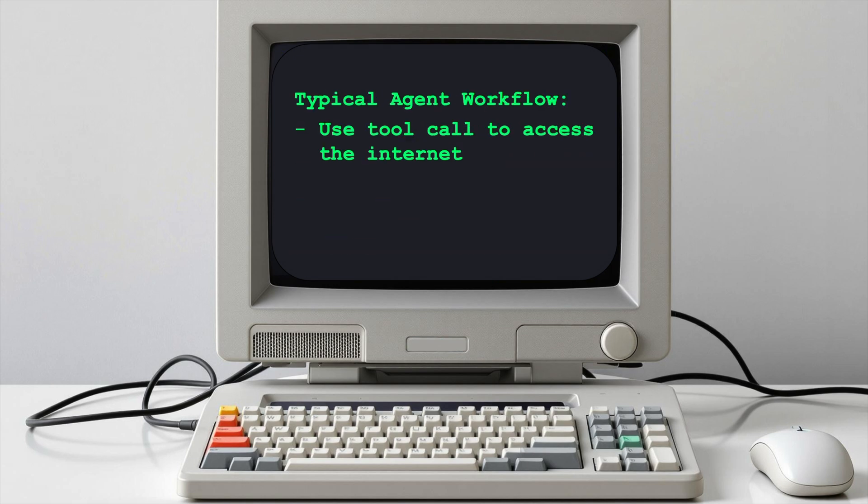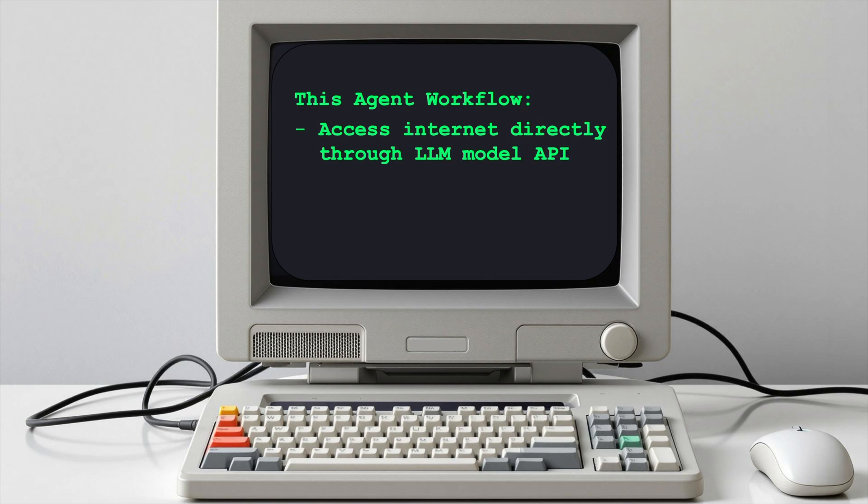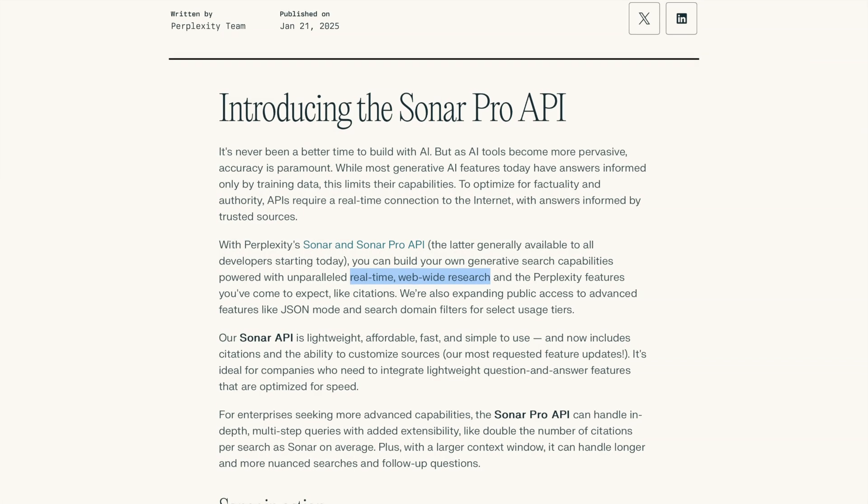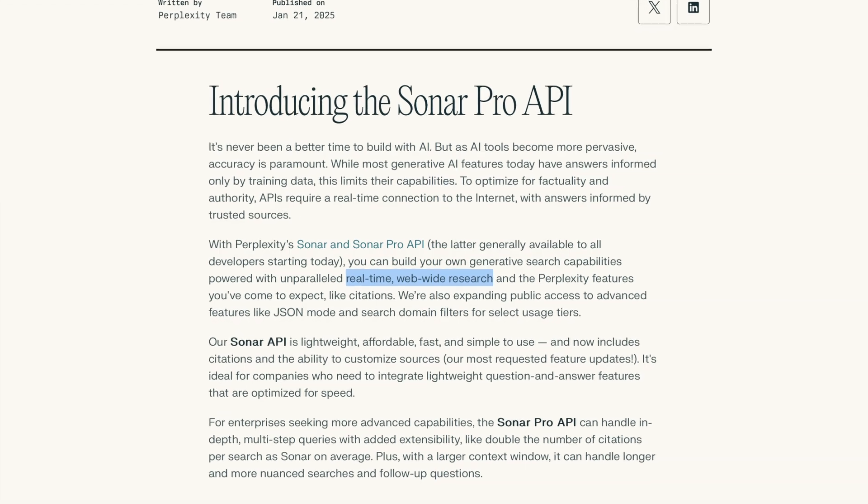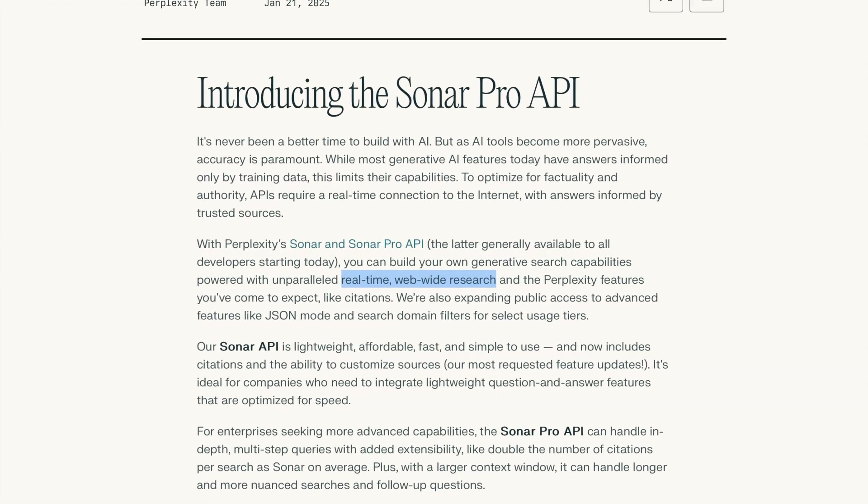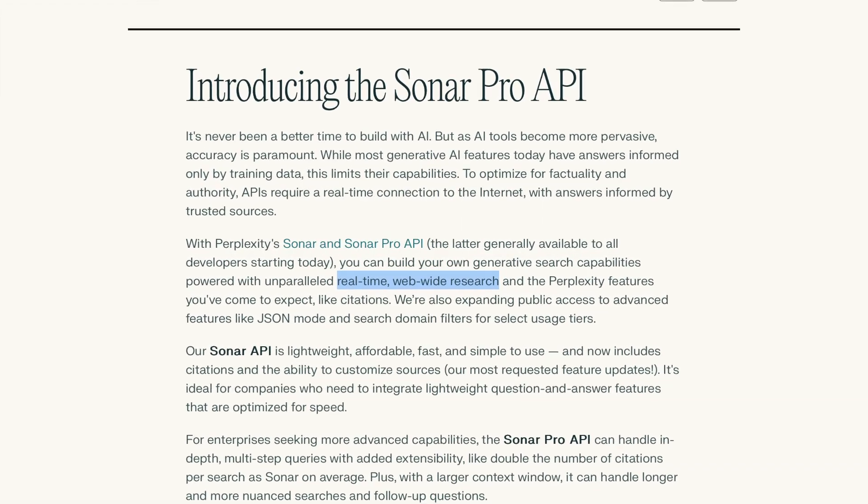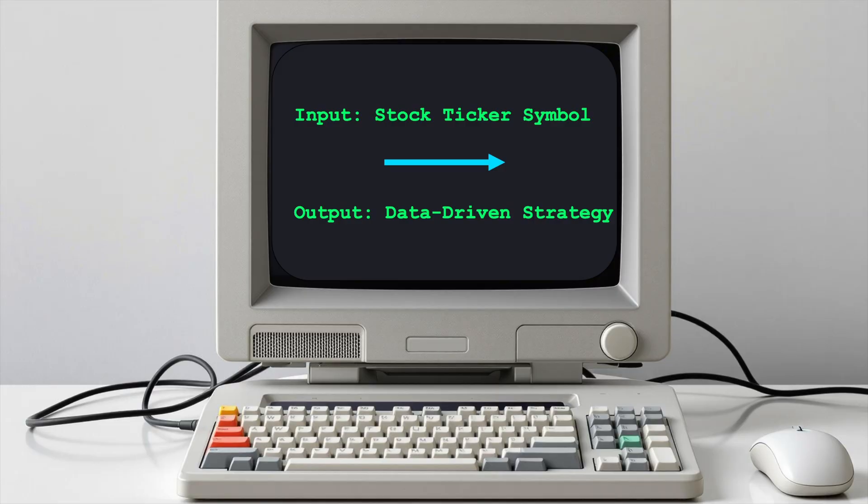Most agentic AI frameworks rely on specialized tool calls to access the Internet, but we're skipping that entirely by leveraging the Perplexity Sonar API, a real-time search-enabled model that provides up-to-the-minute data. By the end, you'll have a fully functional pipeline capable of generating a data-driven investment strategy for any stock.